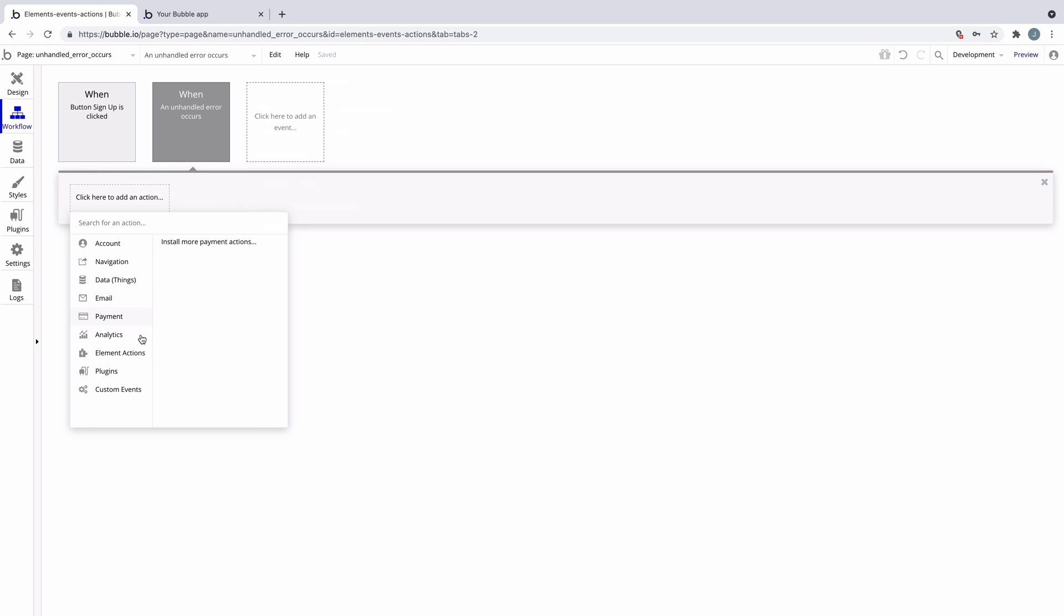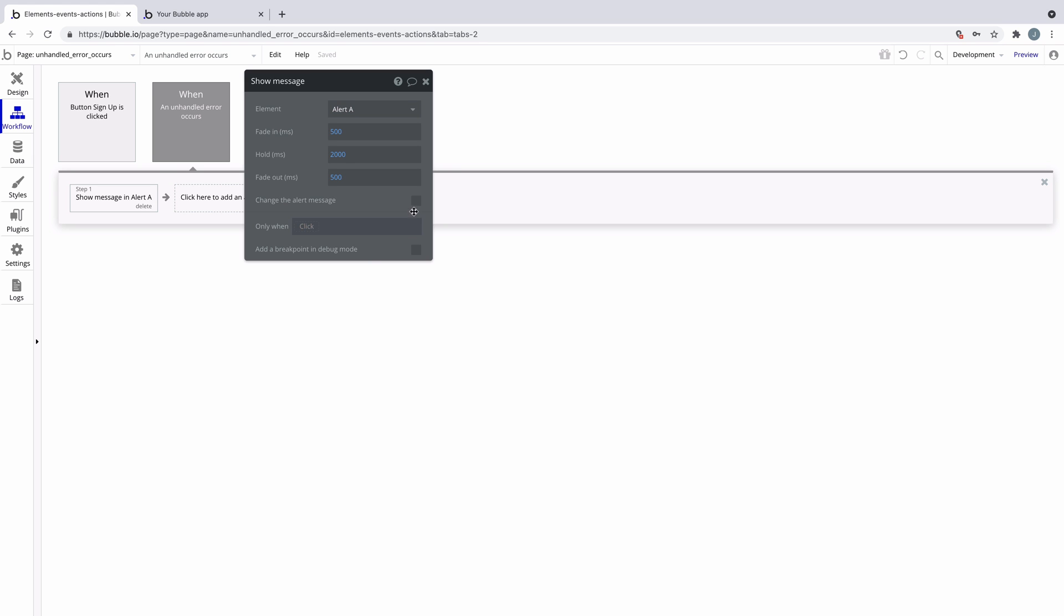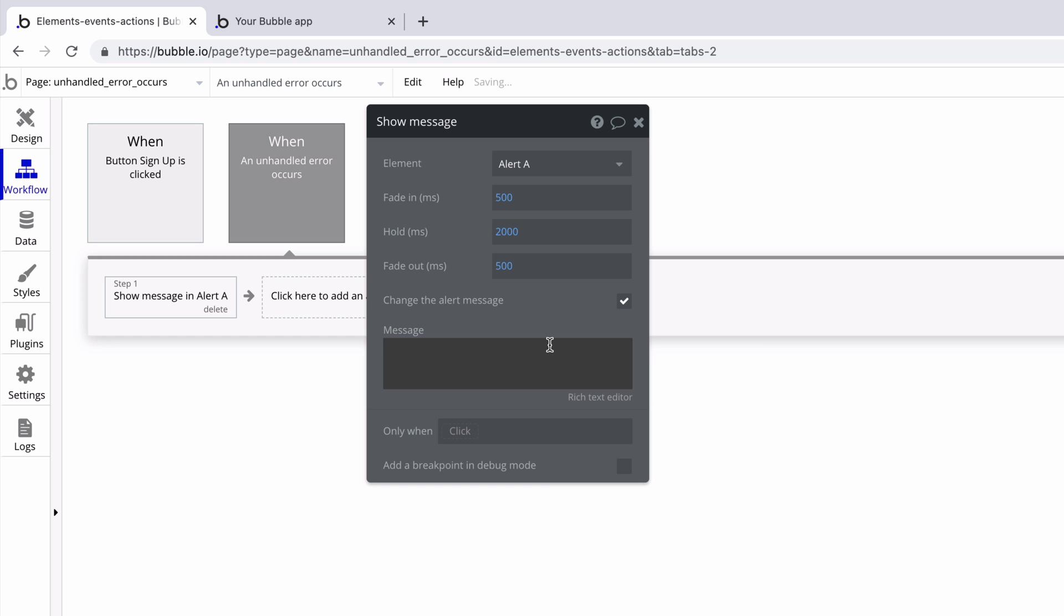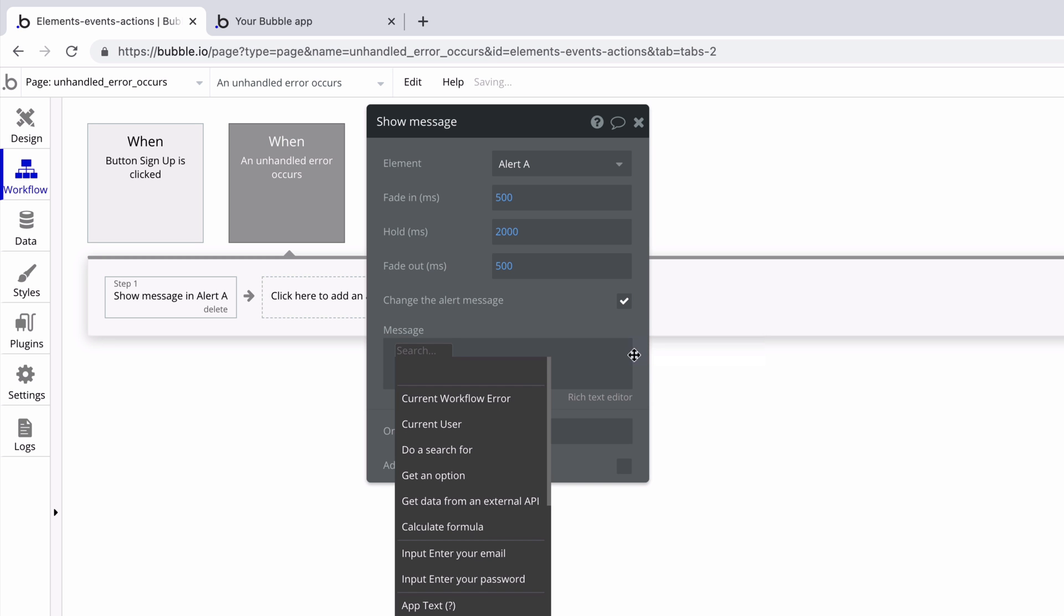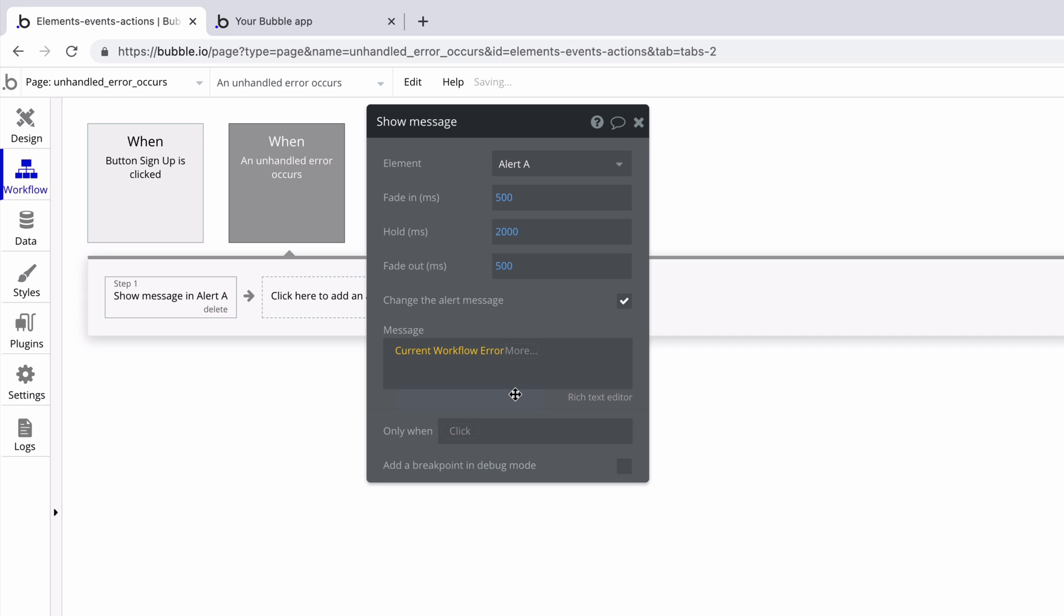With an alert element on our page, we can show a message as an action and customize what it says. Here, we have access to the current workflow error data source, where we can access its code, which is a short sentence about the error, or message, which is the entire error message.